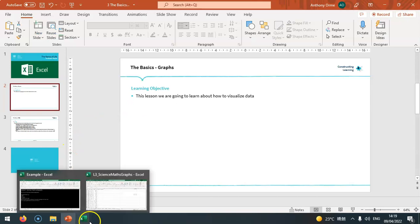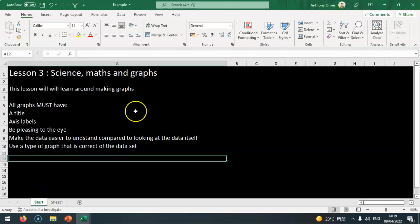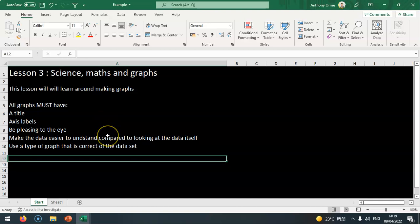I have an example here to show you. To begin with, all graphs must have a title, labels, and axis labels. They should be pleasing to the eye, make the data easier to understand, and the type of graph needs to be suitable for the type of data.